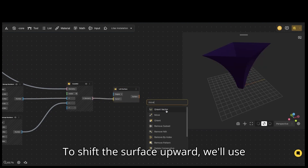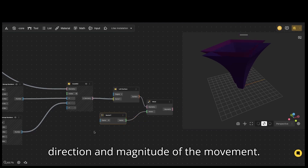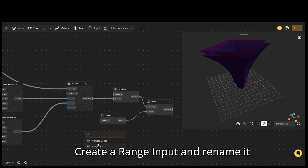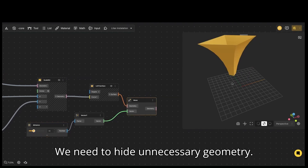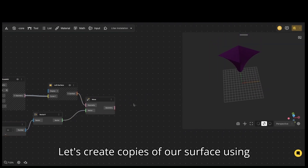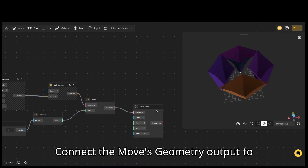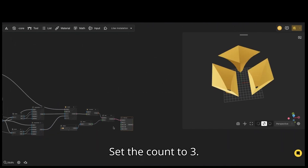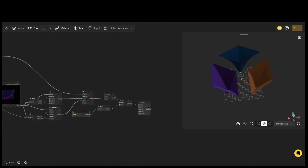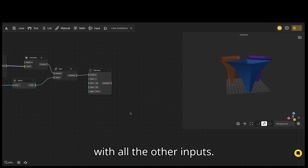To shift the surface upward, we'll use the move node. We'll use a vector Y node to define the direction and magnitude of the movement. Create a range input and rename it to distance, then connect it to the factor input of vector Y. We need to hide unnecessary geometry. Let's create copies of our surface using the polar array node. Connect the move's geometry output to the polar array's geometry input and set the count to 3. Let's move the inputs back to the far left with all the other inputs.